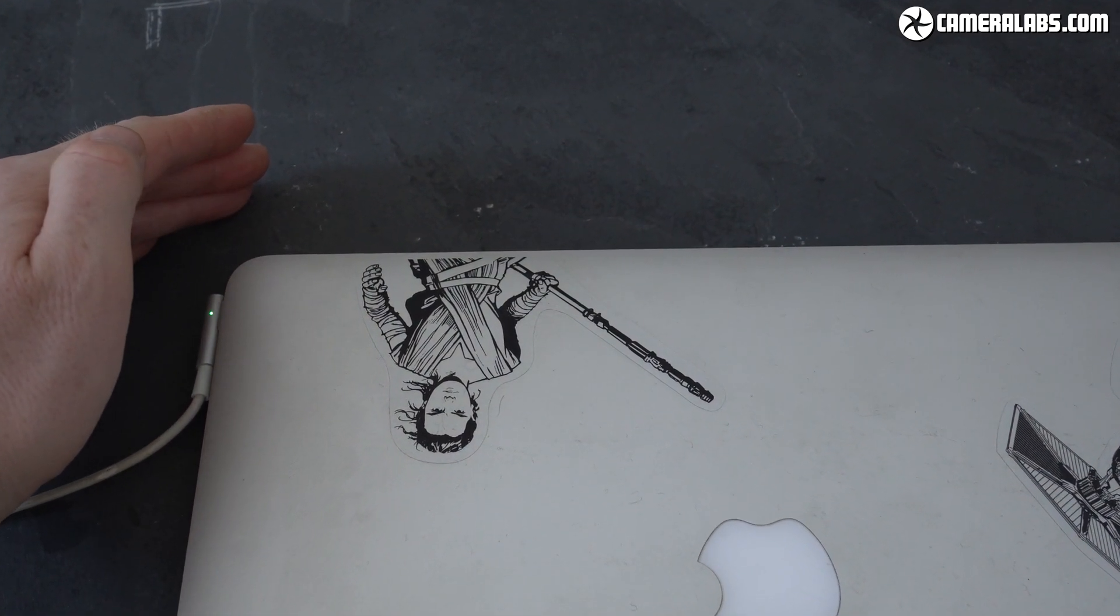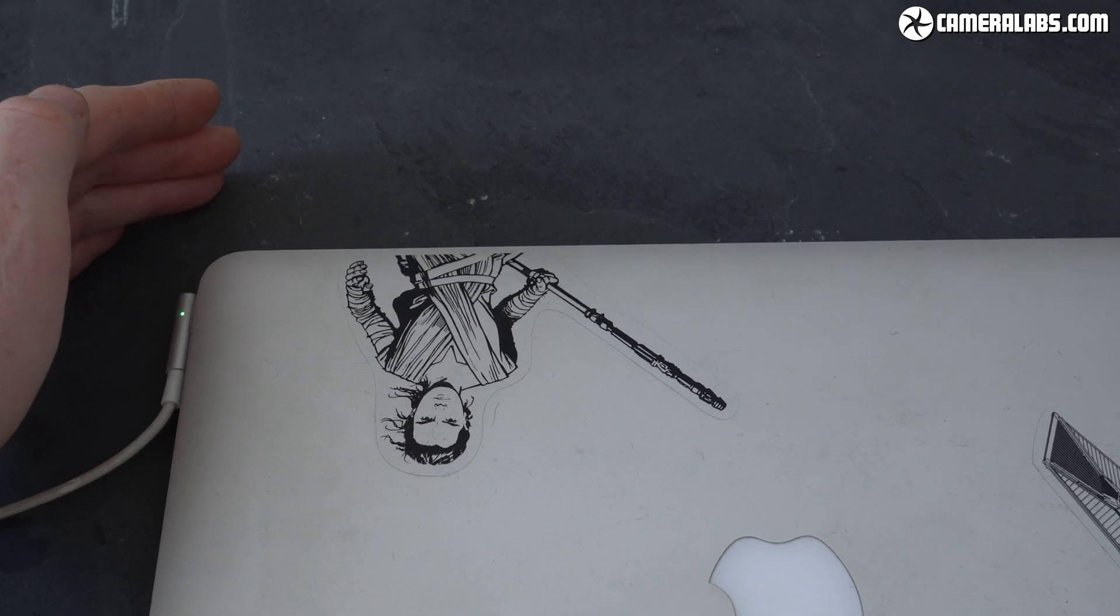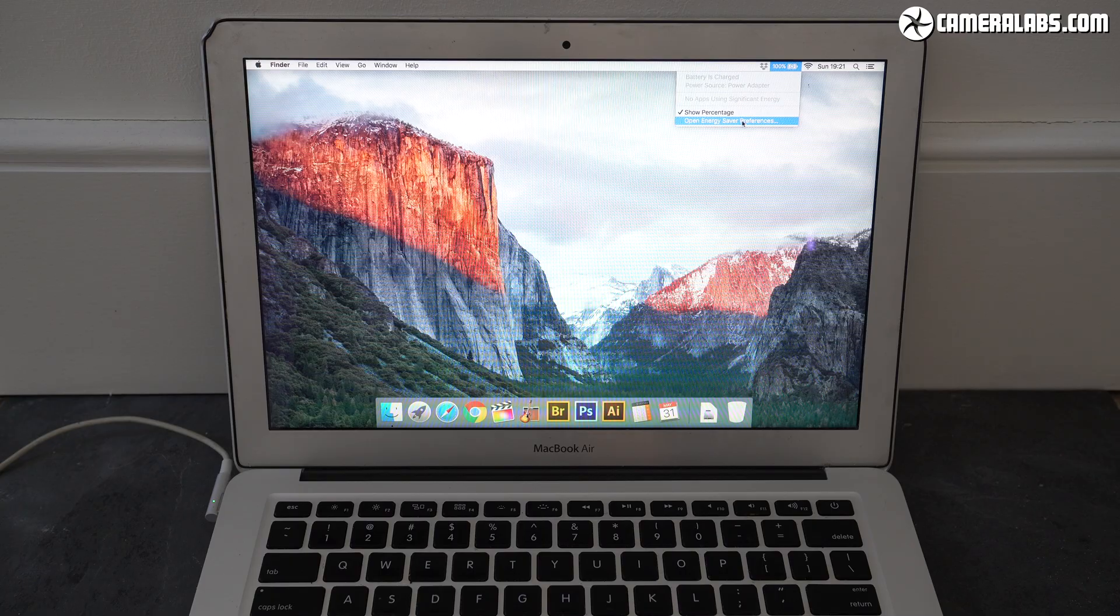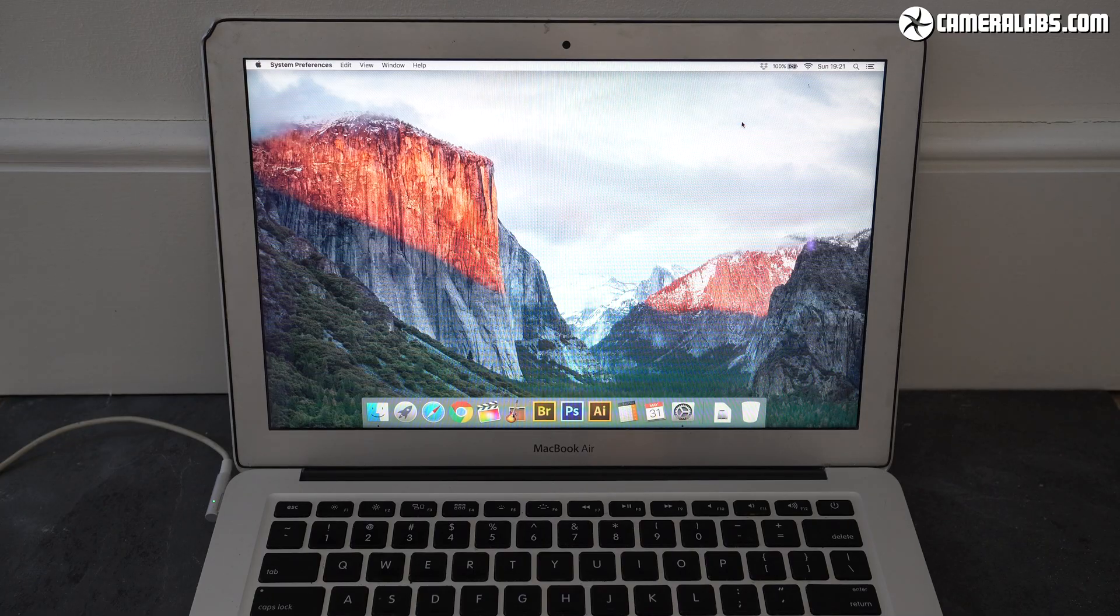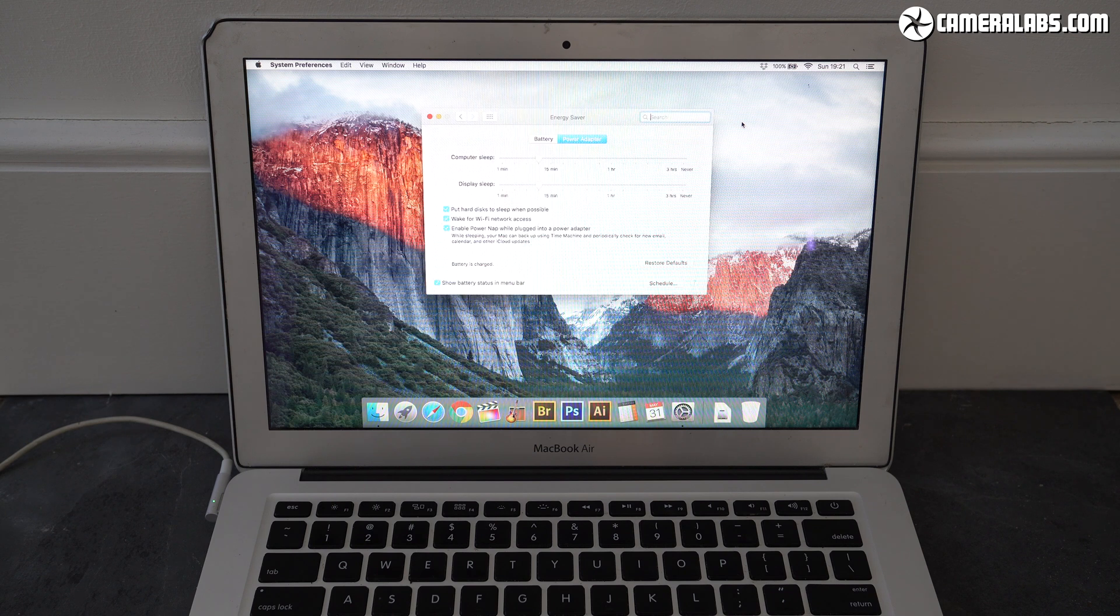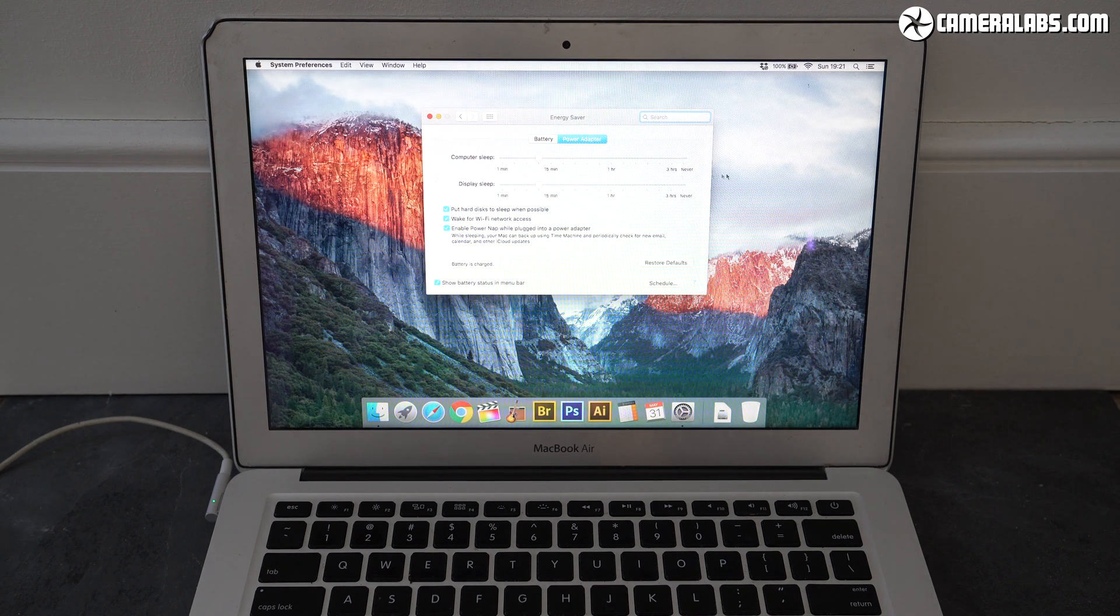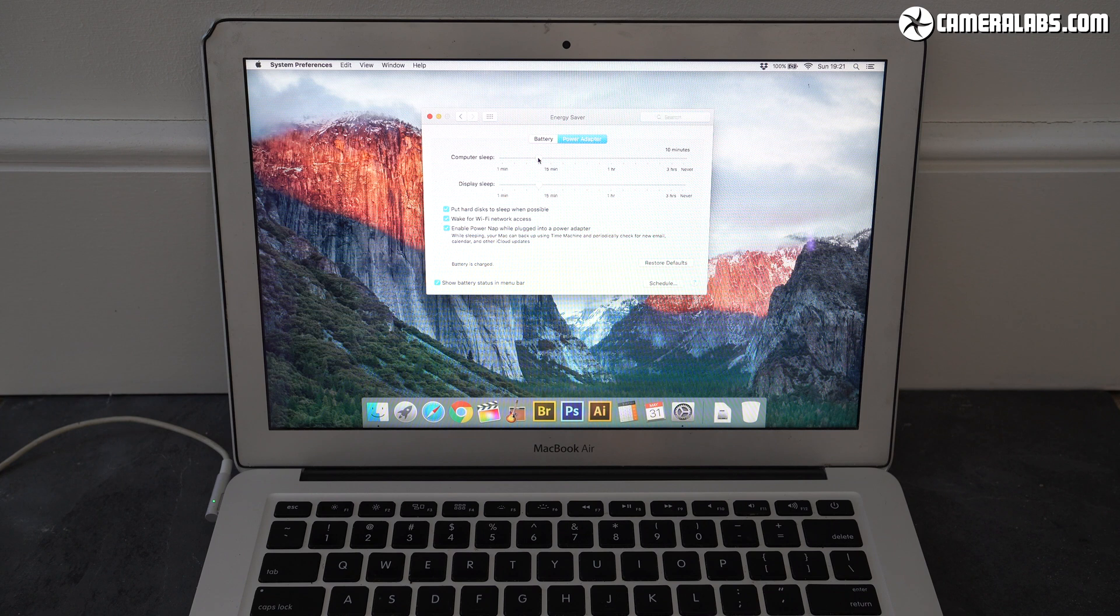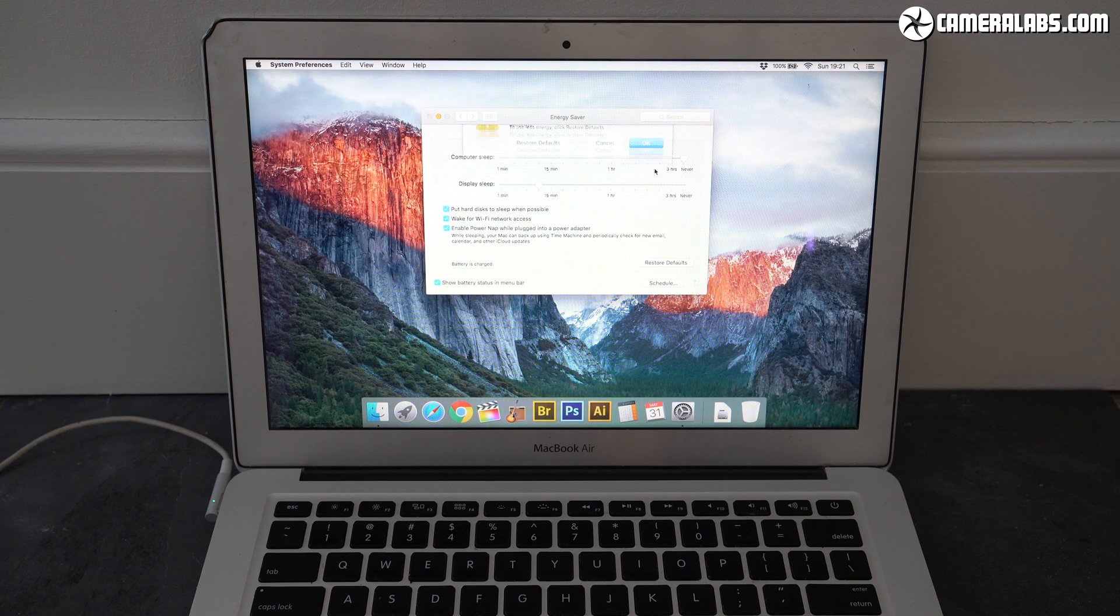If it's still amber after say half a day just unplug and reconnect to see if that fixes it. Next you're going to need to run the battery all the way down with fairly normal use so open the power saving settings and drag the sliders all the way and untick the option to put the disc to sleep for both mains and battery power.